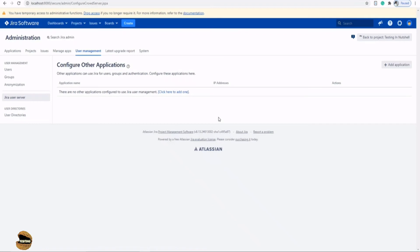There is a way to integrate all these applications together by using the menu option application here which we are yet to cover. But of course when it comes to user management, we do have provisions to add the applications from different servers or different instances.